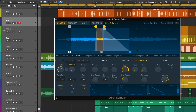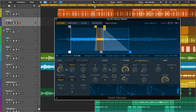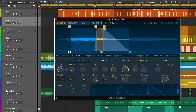Pitch controls affect the playback pitch behavior of the current audio file. The Fine knob allows you to tune the instrument in cents. The Glide knob can set the amount of time it takes to slide between the pitches of each played note. You can also control pitch over time with the dedicated multi-mode envelope.